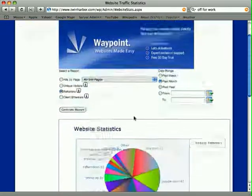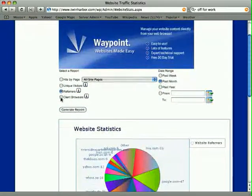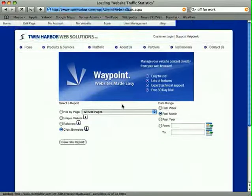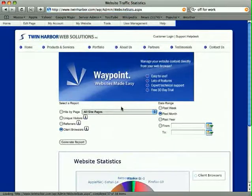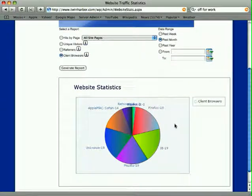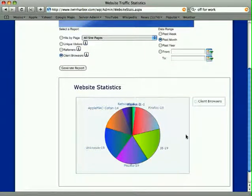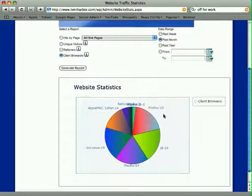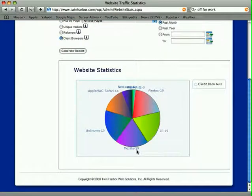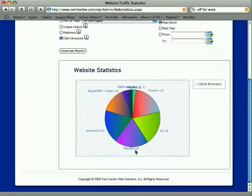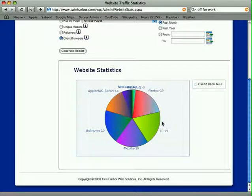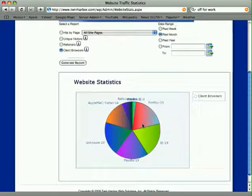The next report is Client Browsers. This may not be as important unless you're gearing your design for specific browsers, but you'll see what browsers people are using when they hit your site. Internet Explorer and Firefox in the past month are tied at 19%, Mozilla's at 19%, and Safari's at 14%. This gives you a demographic of what browsers people are using.